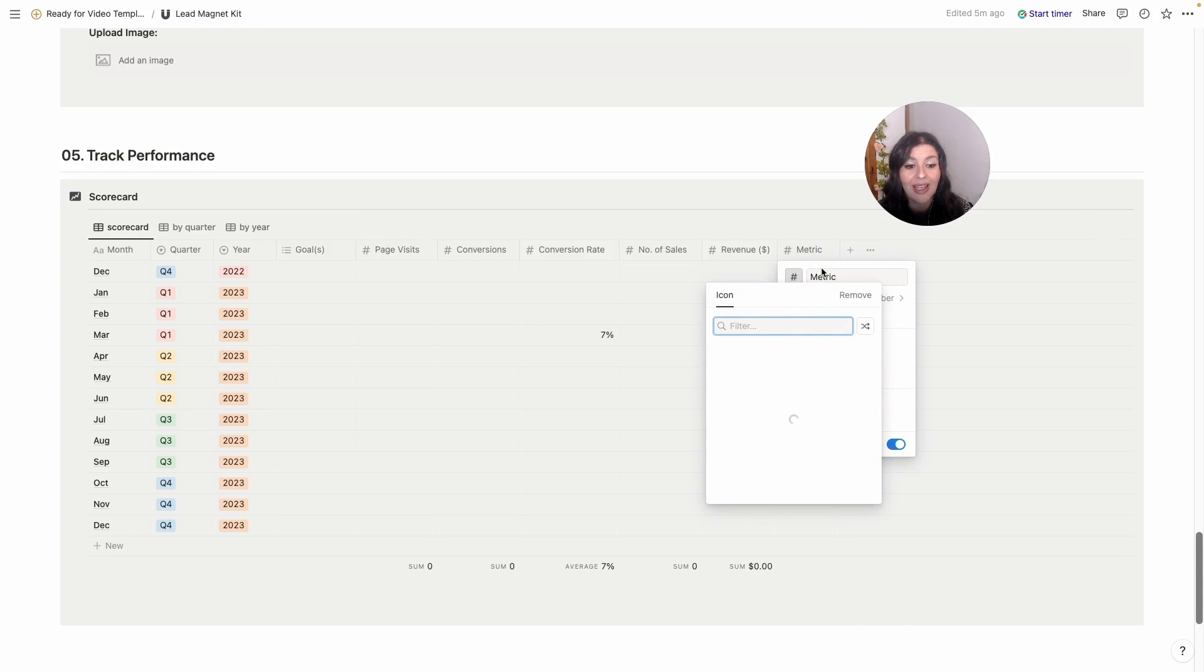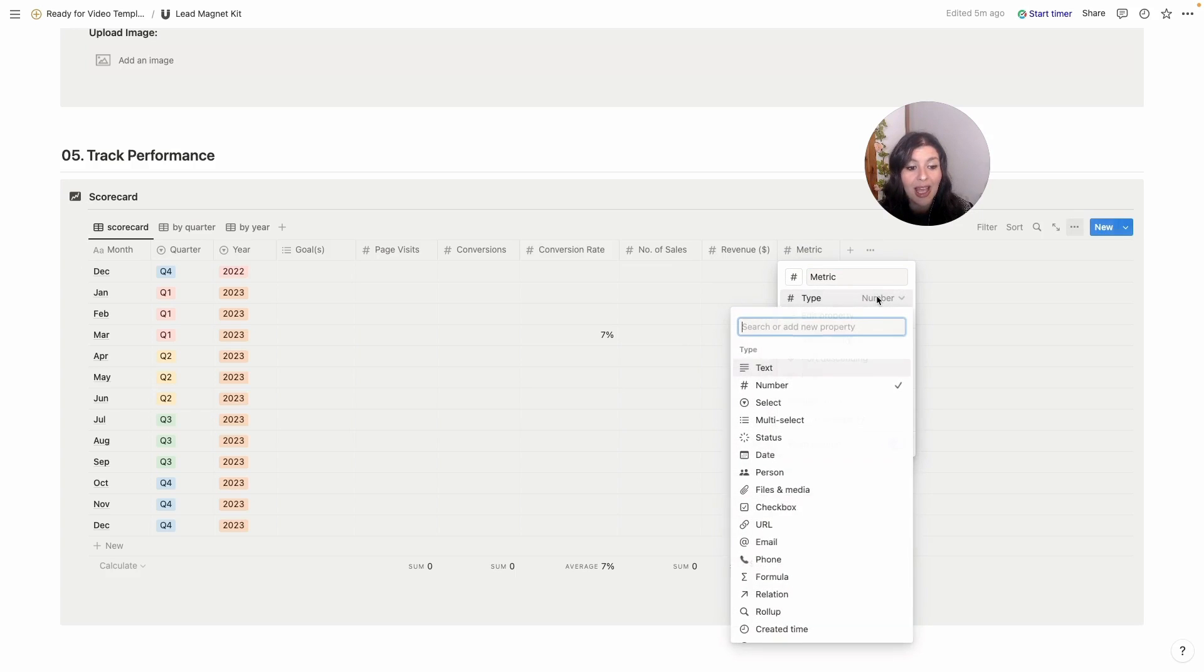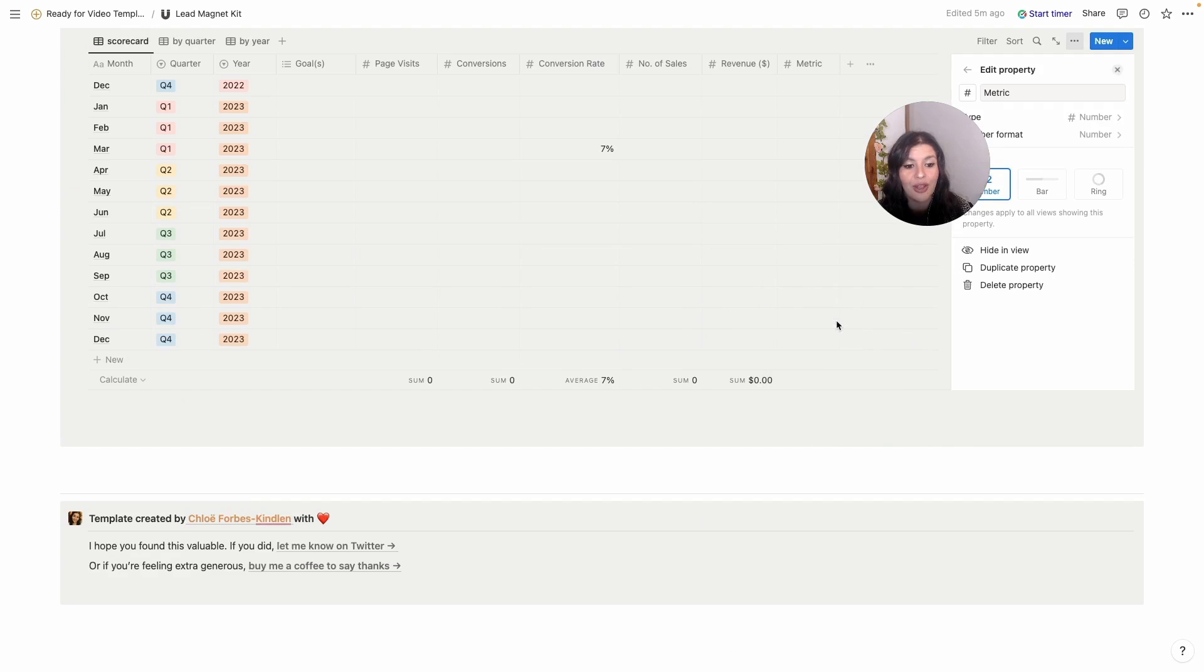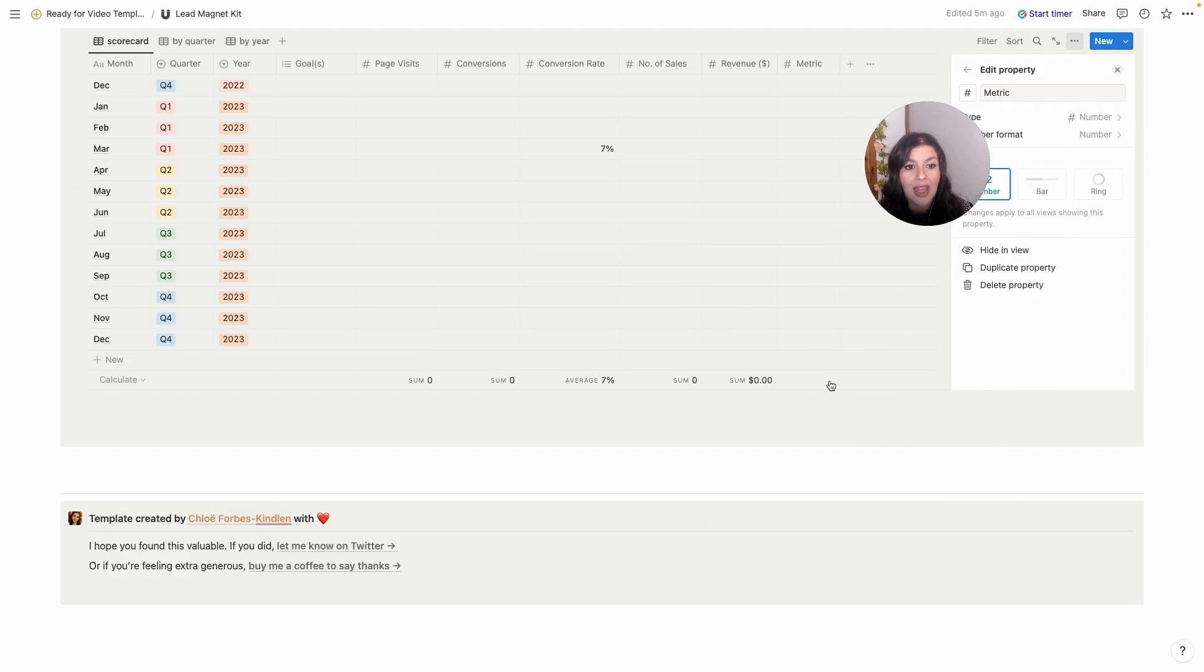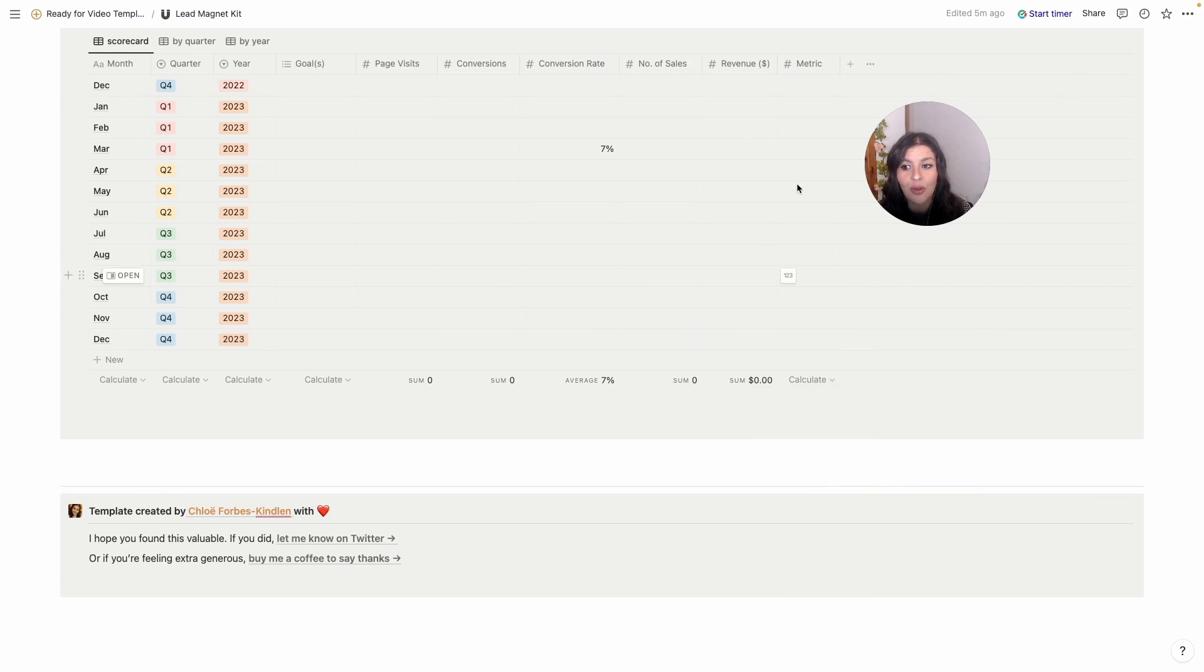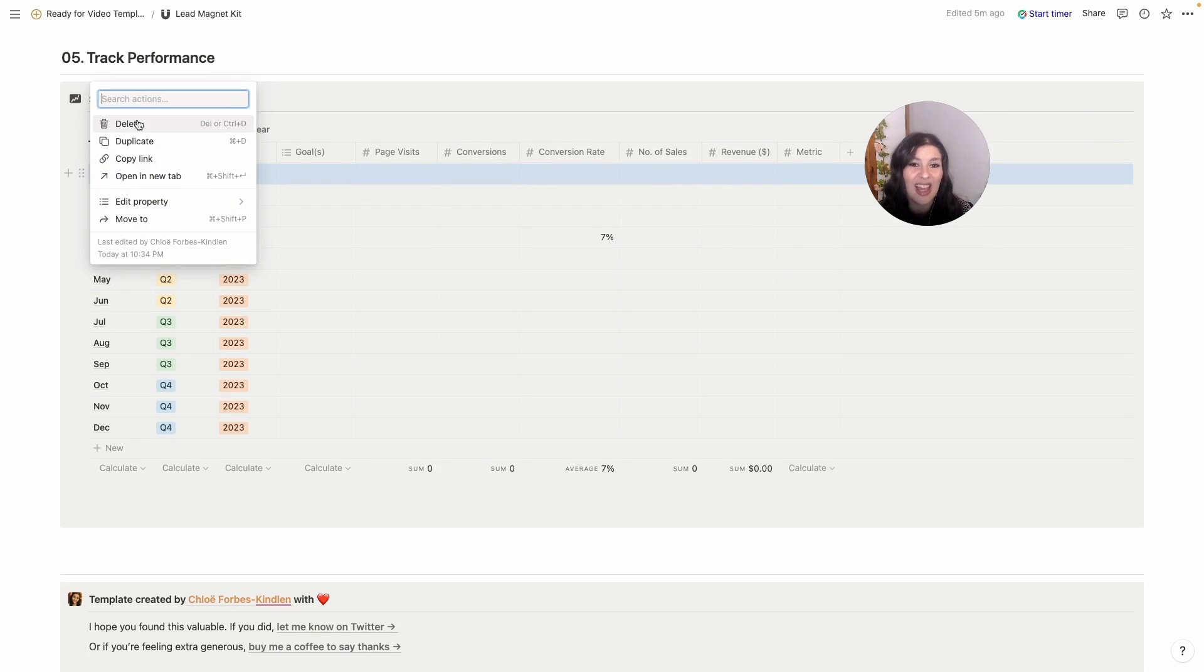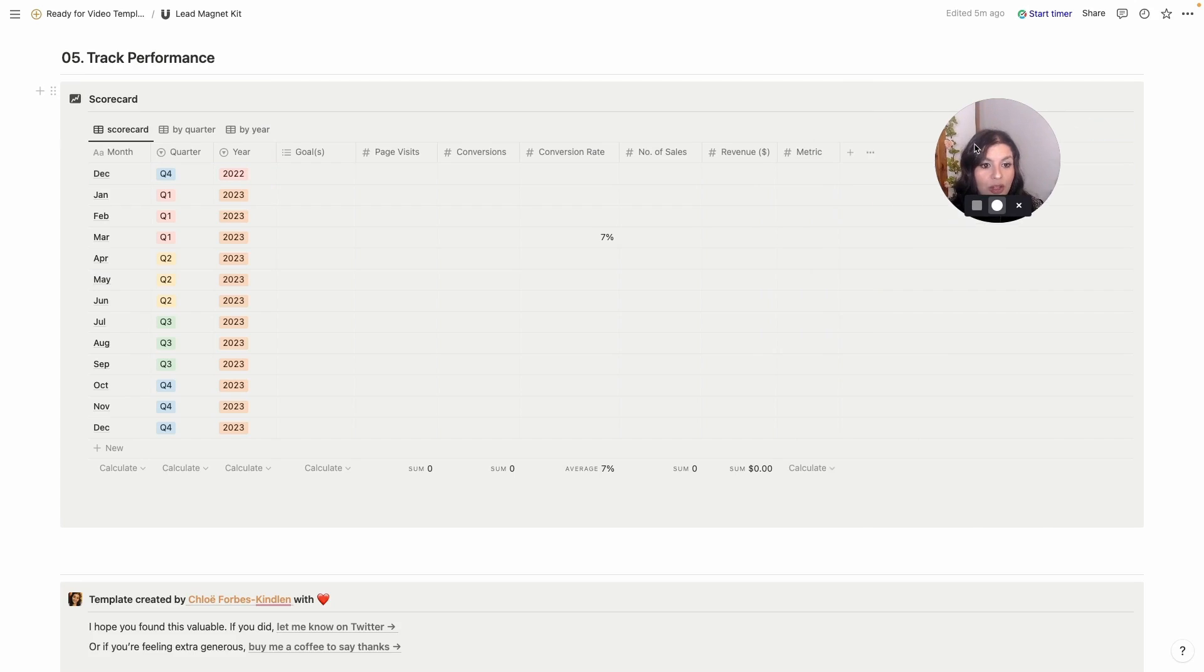You can always customize these. If you click into metric, you can change the label, you can change the icon here, you can also change the type. So here I've got it as number, you can adjust the number format. At the bottom here you can calculate the sum or the average over the course of the year. And I've included December here, but you could just click in here and delete that if you didn't want that. And again, to add another one, you would just click this plus icon to add another one.